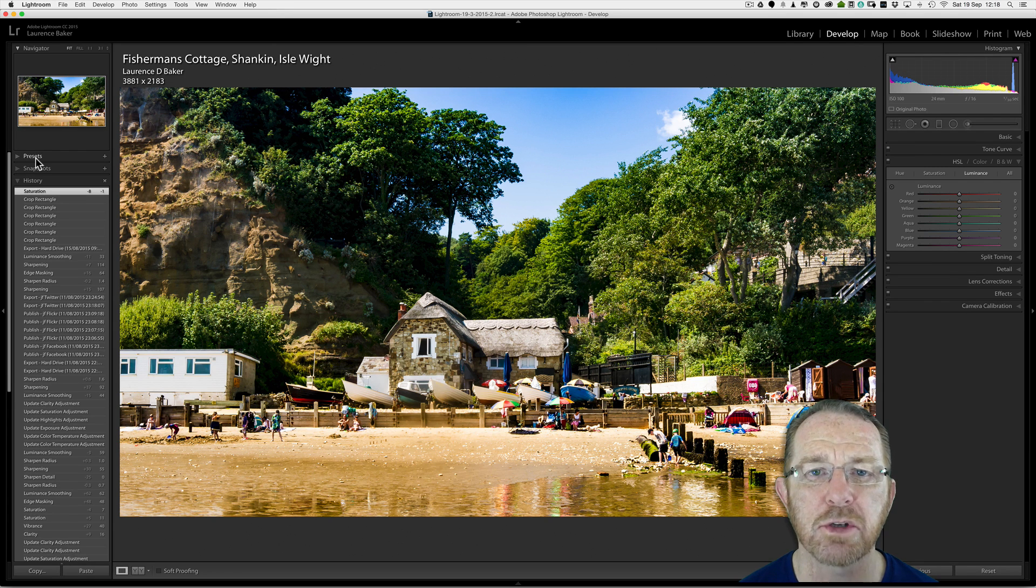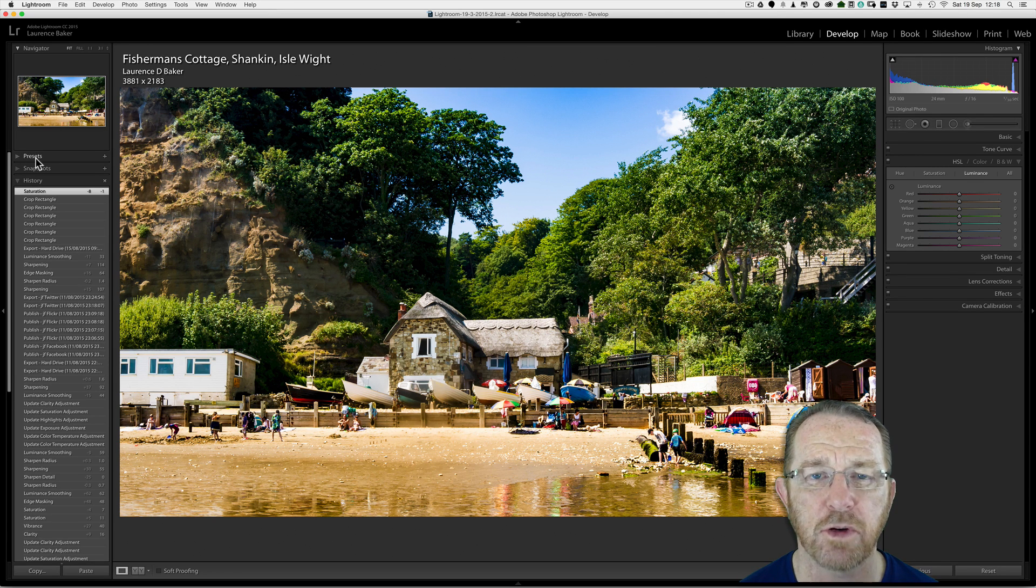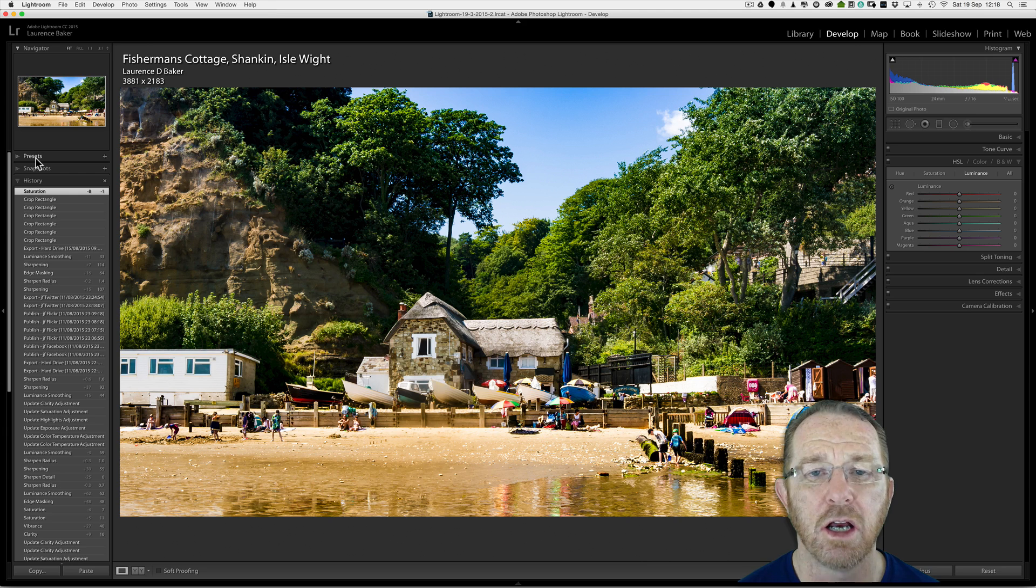Hi guys, my name is Lawrence Baker. I'm an Adobe Certified Expert in Photoshop CC and Photoshop Lightroom.